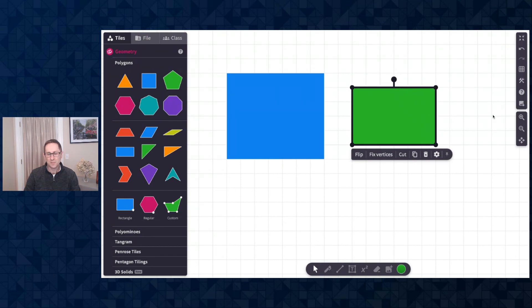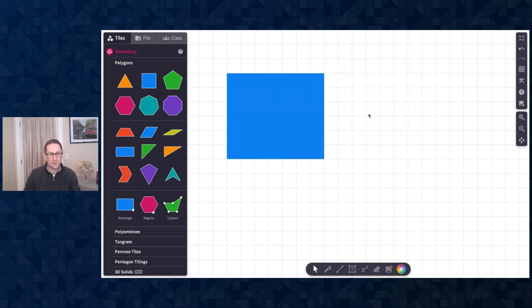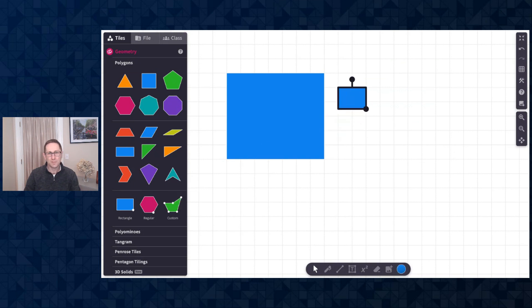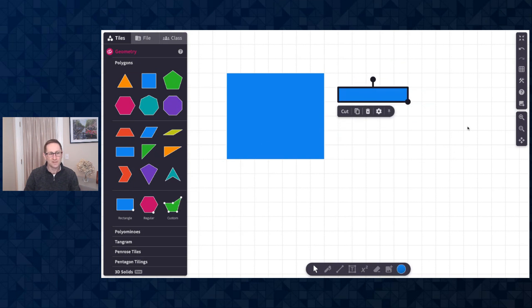But given that a rectangle is such a popular shape, we thought it might be helpful to have the ability just to draw any variety of custom rectangles that you would like.